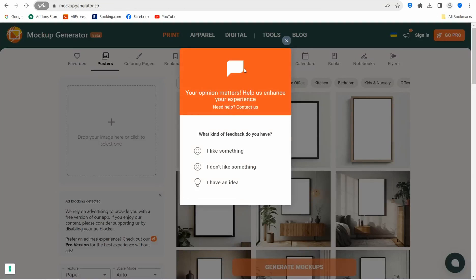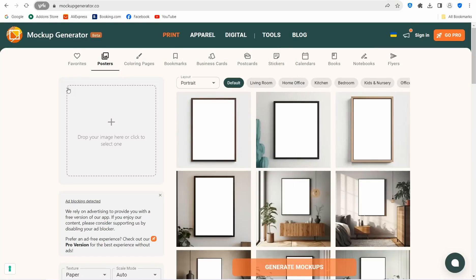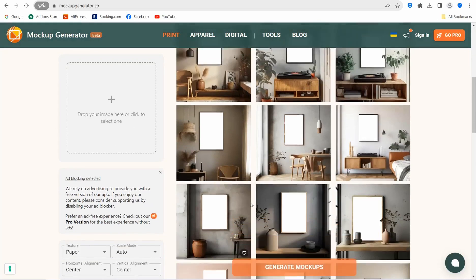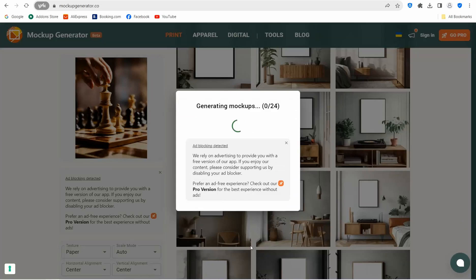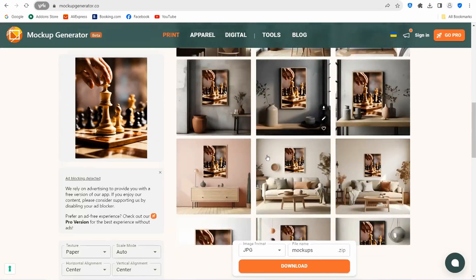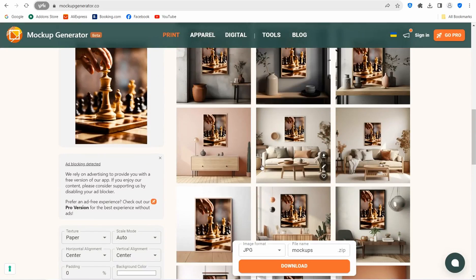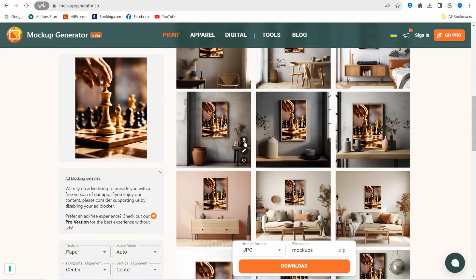The fifth website is mockupgenerator.co — a jaw-dropping website where you can make professional mockups for any item: calendars, mugs, notebooks, business cards, coloring pages, posters, t-shirts, and more. Upload your design or image, click 'Generate Mockups,' and your image will be applied across all mockups on the page. You can then download each one individually or download all of them as a file.